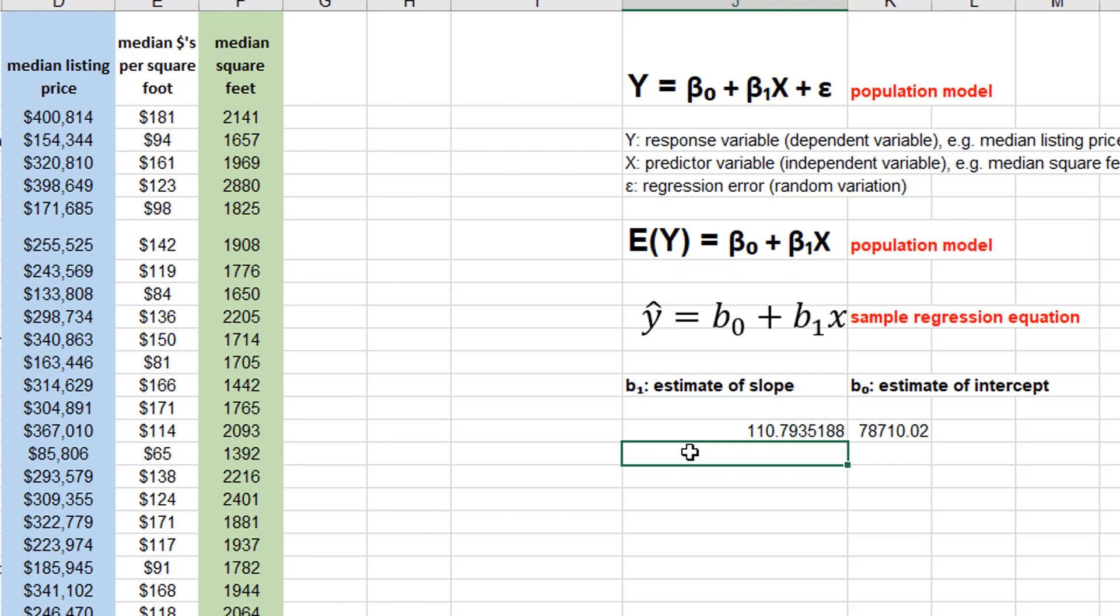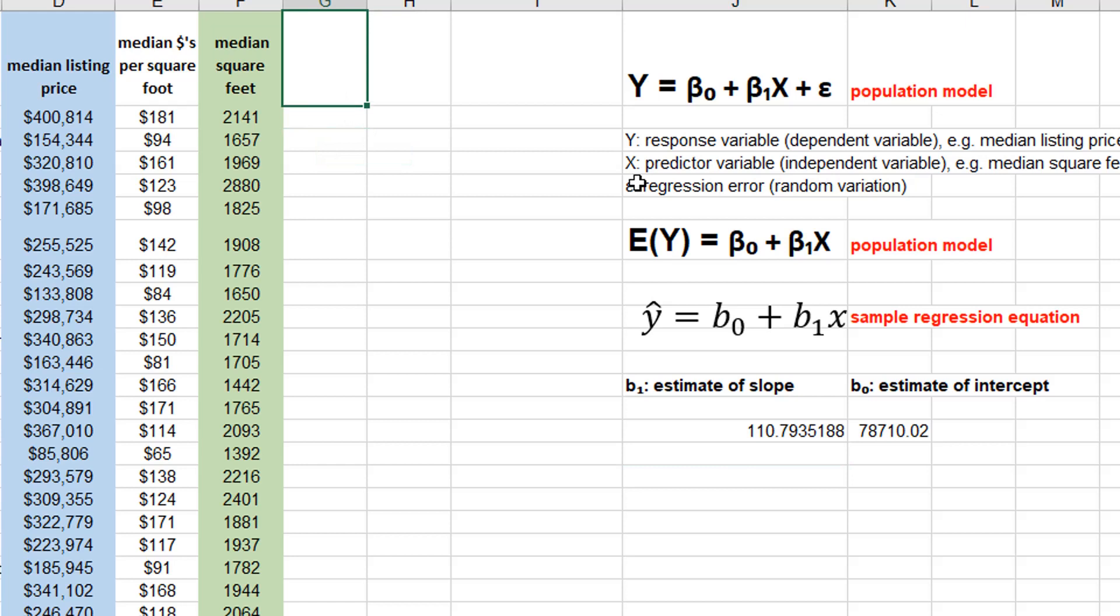So in a previous video I found the residuals. As you may remember, the residual is a difference between what the actual y value is and what is predicted from the linear regression equation based on the sample data. So what we're going to do is put the predicted median listing price.